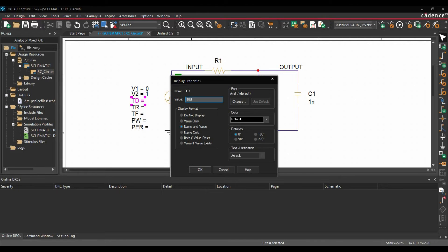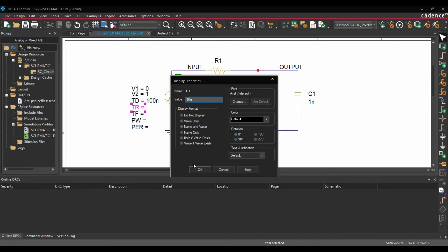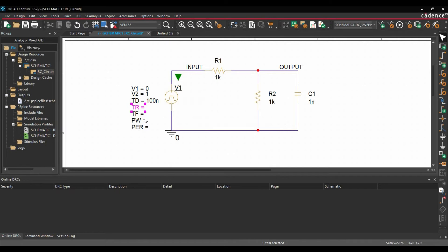So let's go for 100nano. Then we will go for Rise Time. So in our case, let's say Rise Time 10nano. And click over OK.